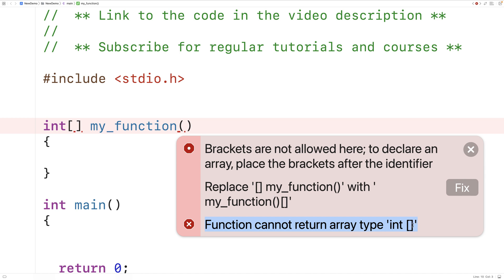So in C we can't actually return an array from a function. What we can do though is return a pointer to an array.